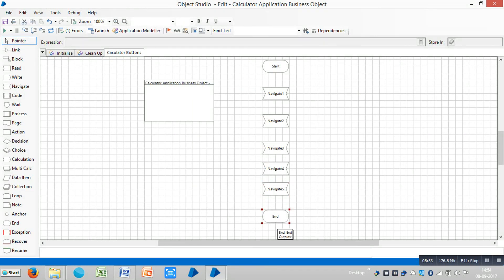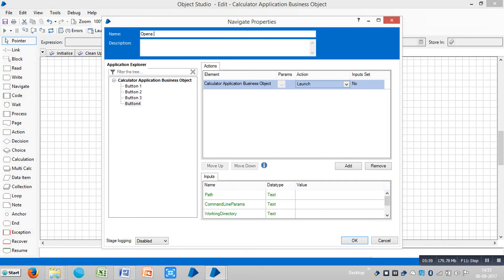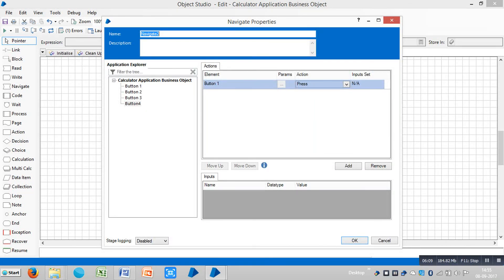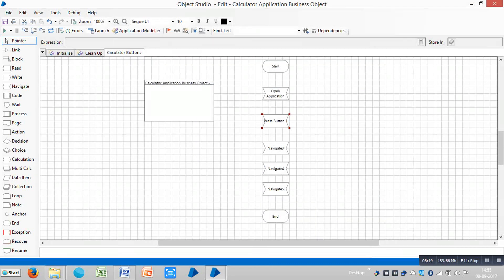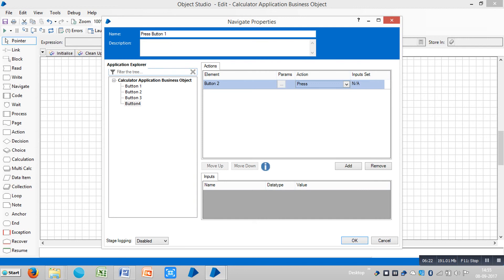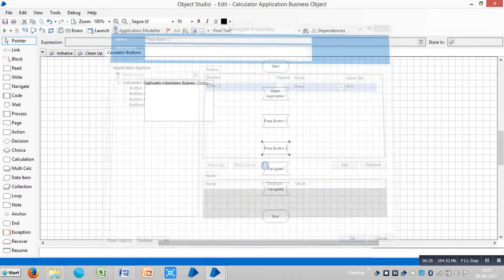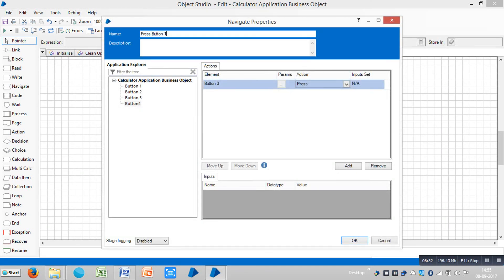Connect all stages. You can assign a name for this one — let's select 'open application'. Click on OK. Then open another navigation stage: 'press button 1'. Click on OK, and repeat the same procedure for the other navigate stages — 'press button 2', 'press button 3', 'press button 4'. Click on OK.